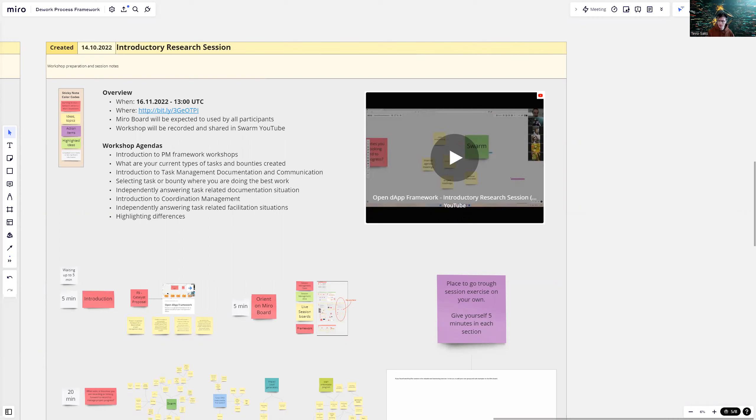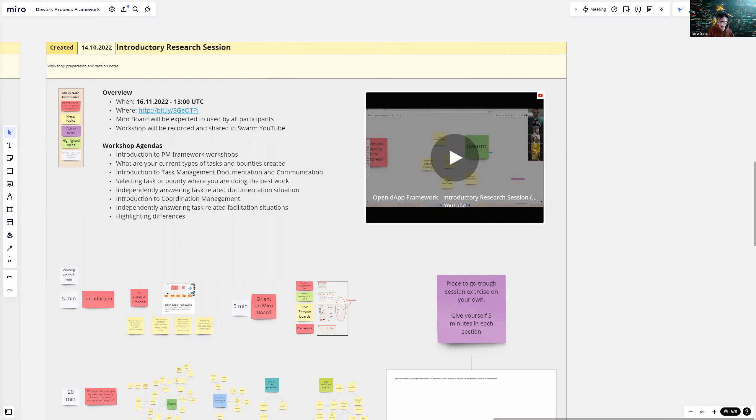We had a workshop about thinking about tasks and task management and documentation for the tasks. In this session, I will go over high level what we did, what we discussed, and some examples of the output and the feedback for the session.